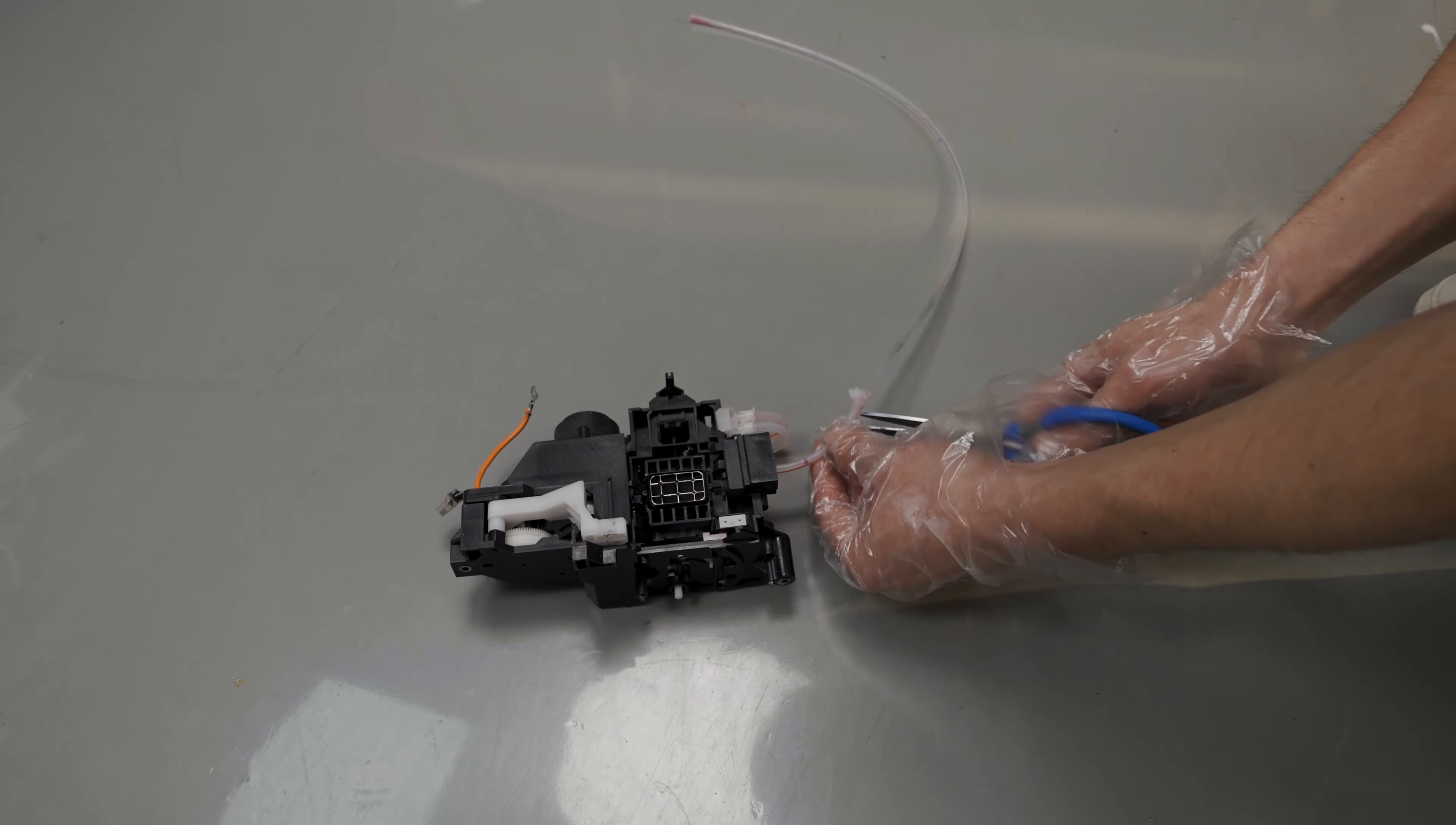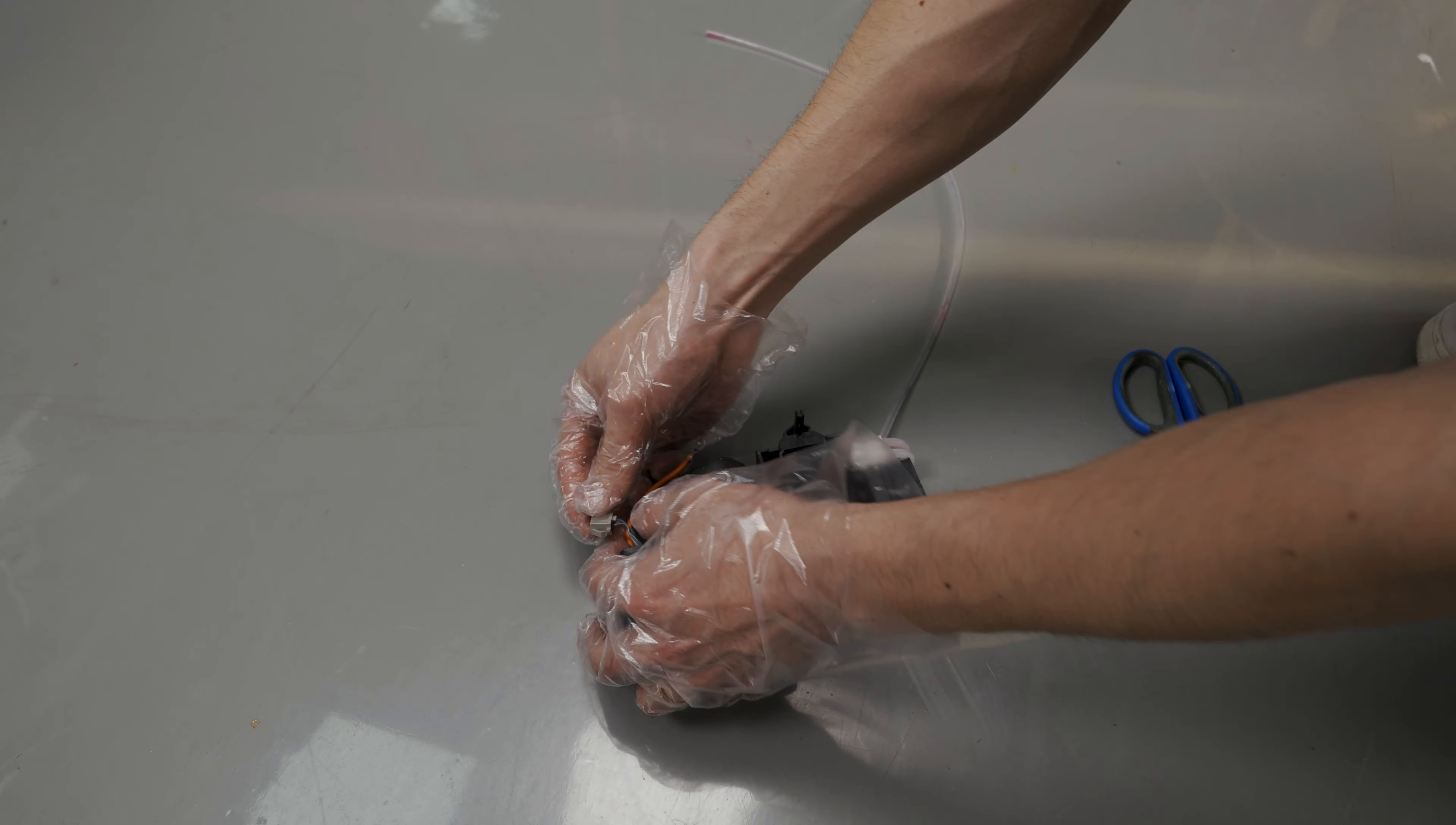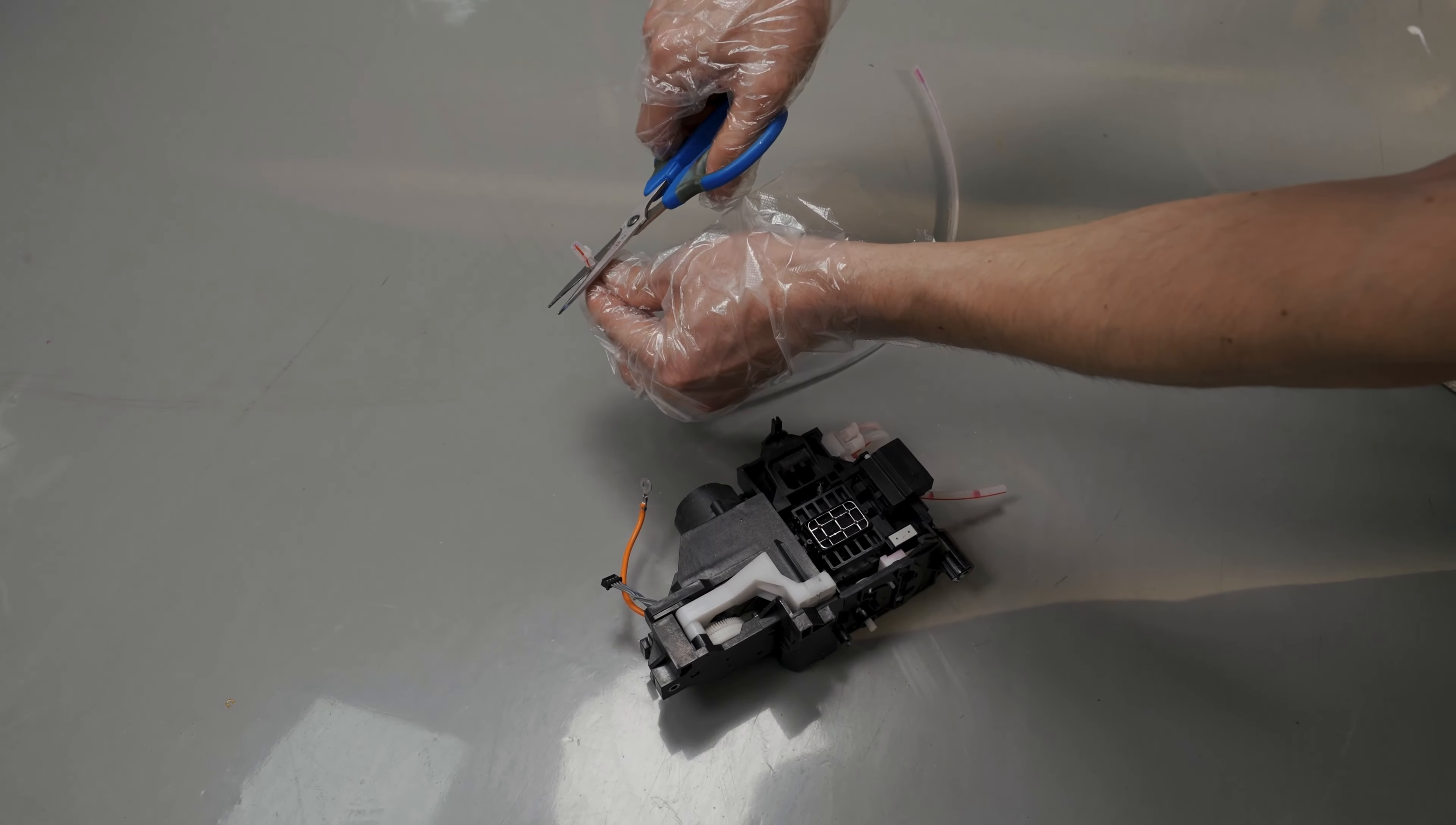Cut the waste tube here. Pull this clip from the capping station. Then cut the clip off of the waste tube.